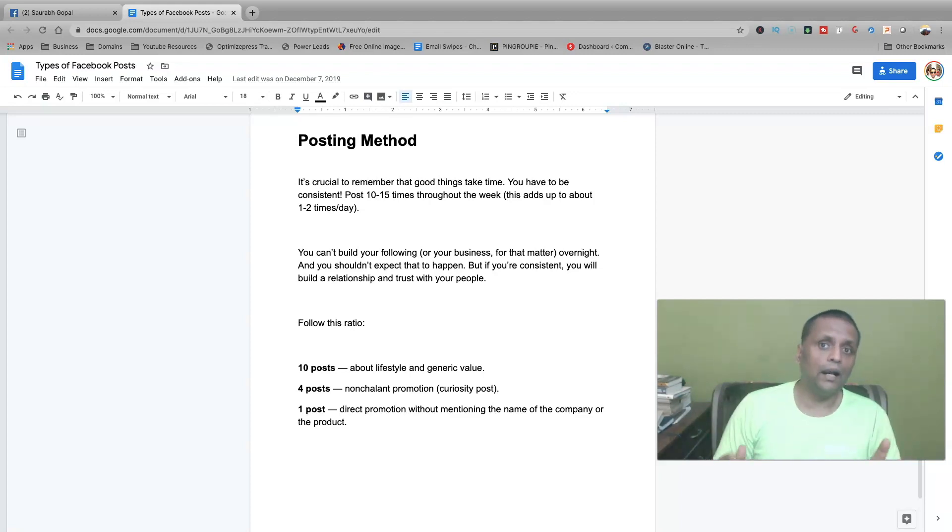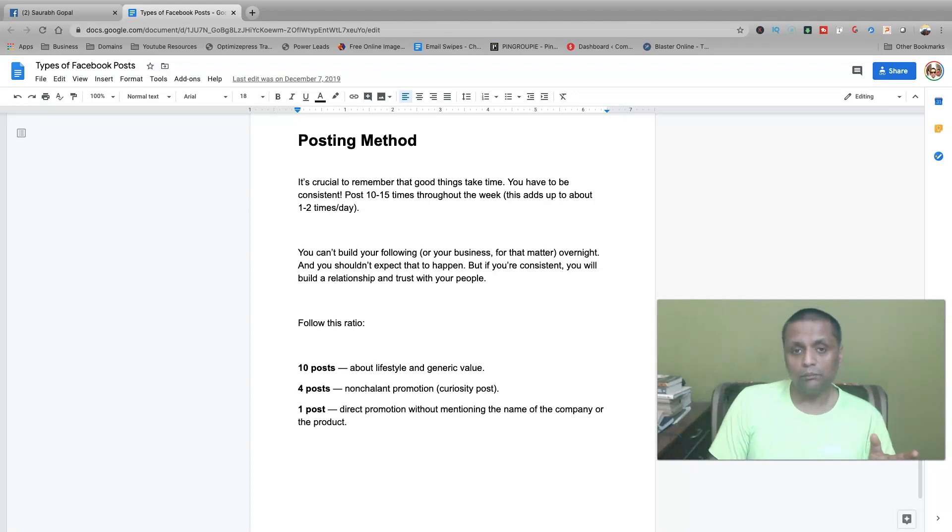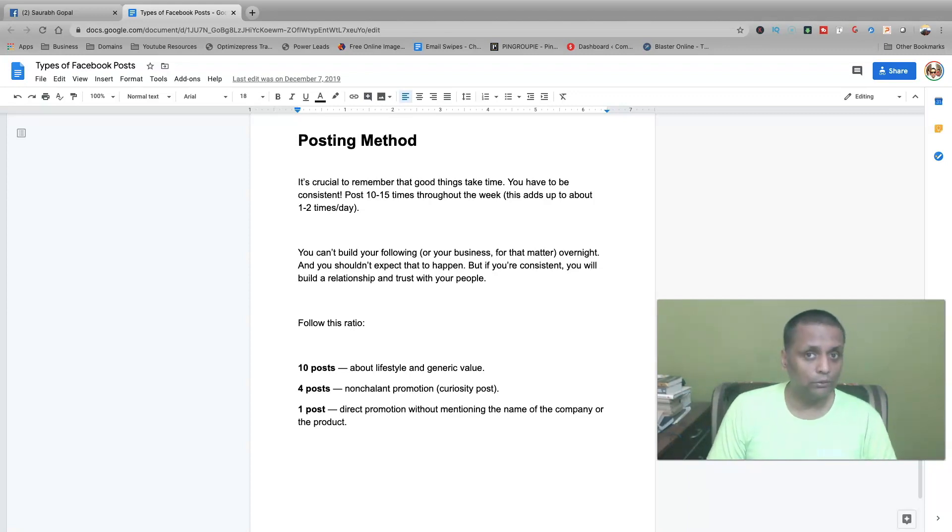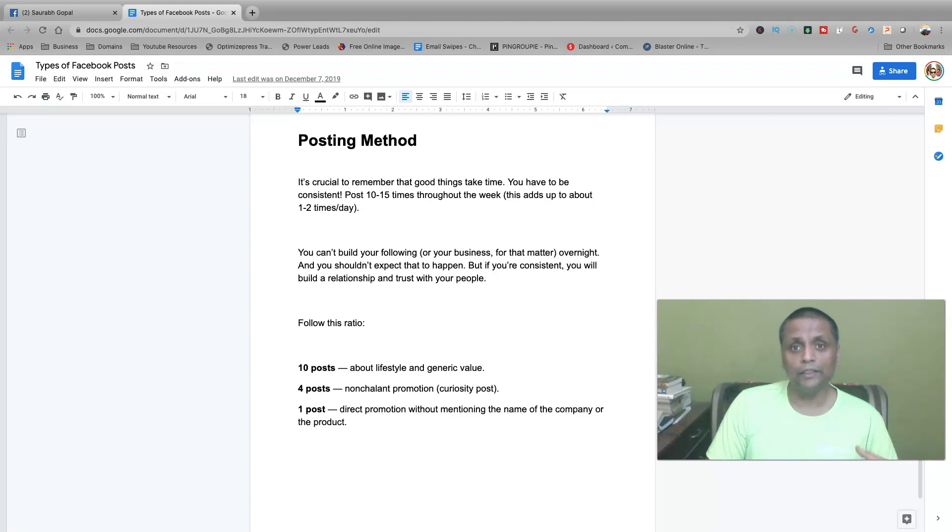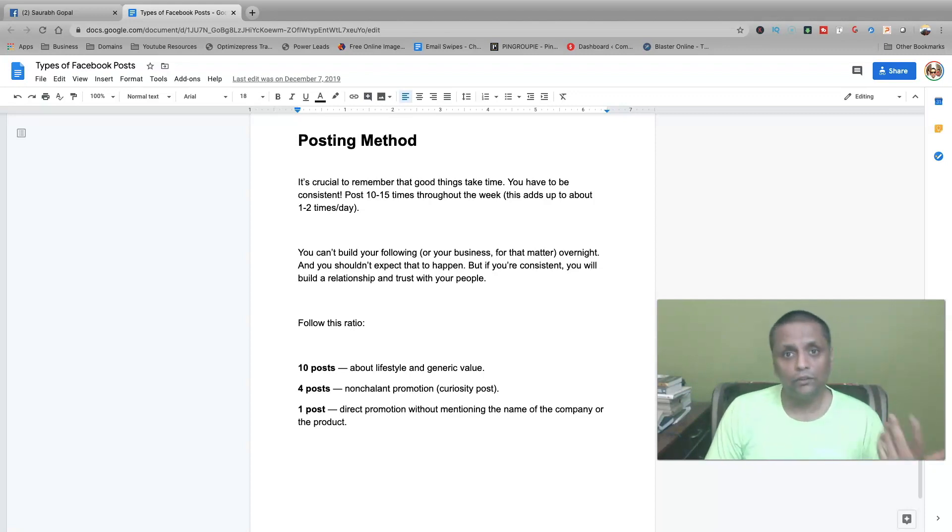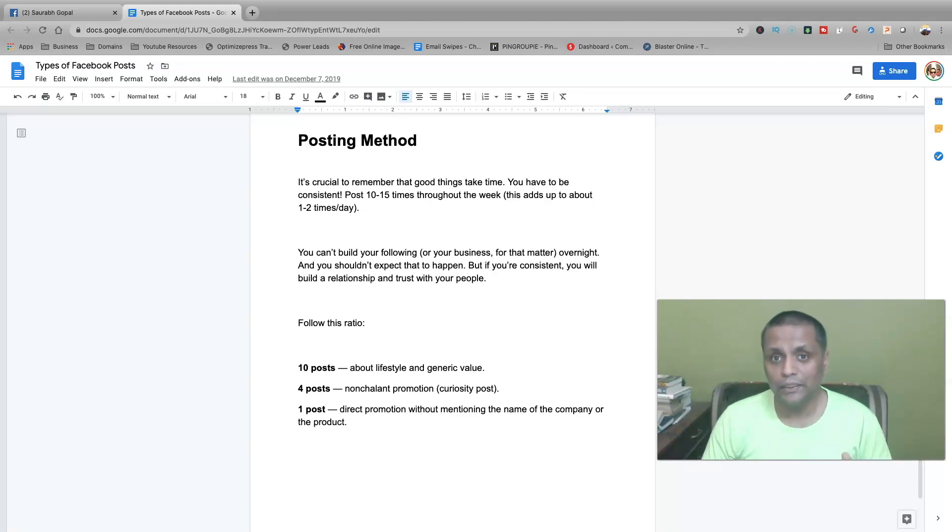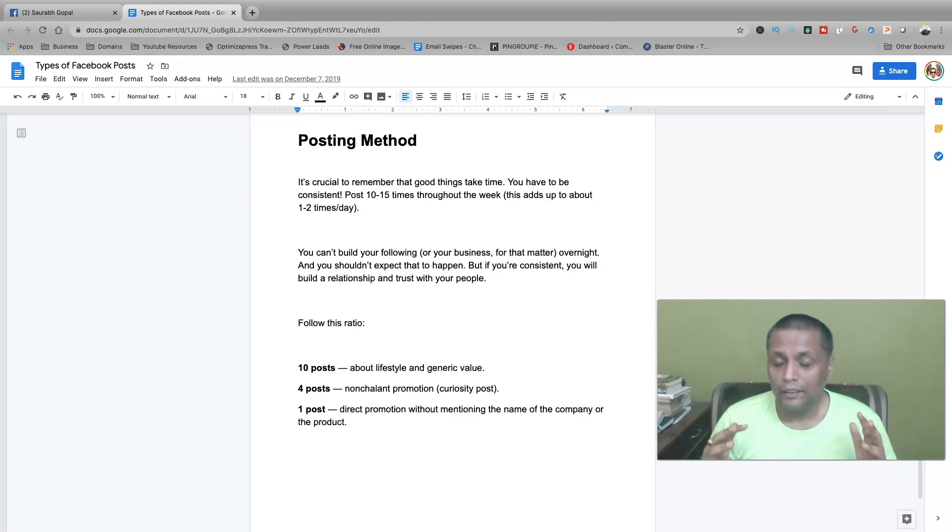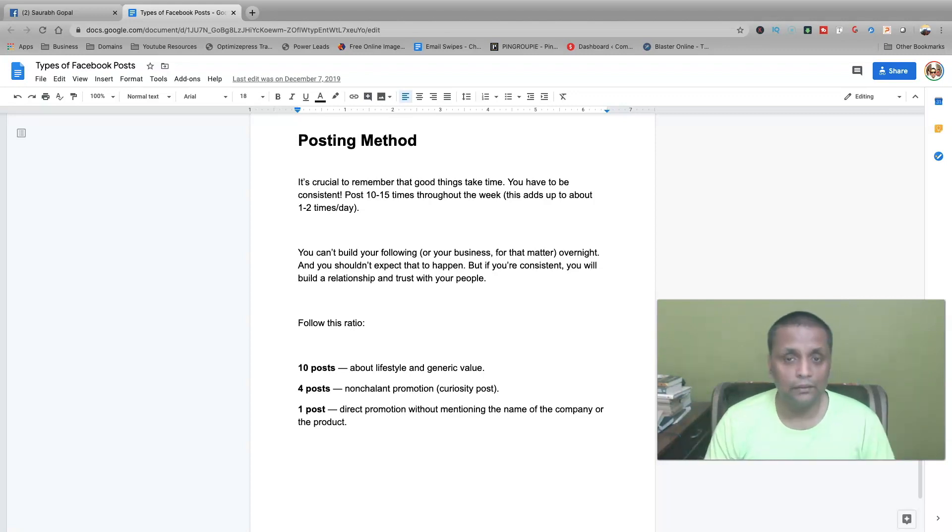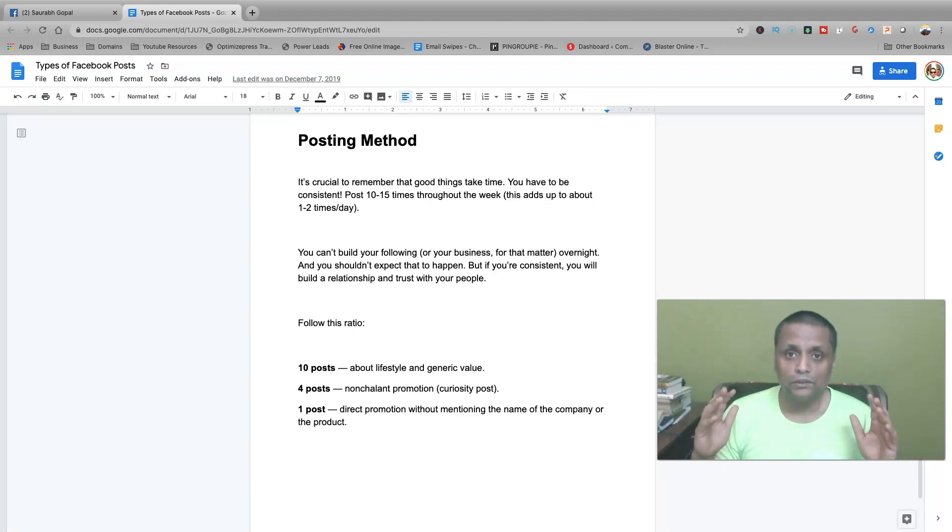And you have to do this posting method, posting on Facebook consistently in order to get results. It should not be that you are posting one day and then you have not posted for another three days and then you are again coming back and posting. No. It has to be consistent, as I said. If you are not consistent, you are not going to get results. Take my word for it.